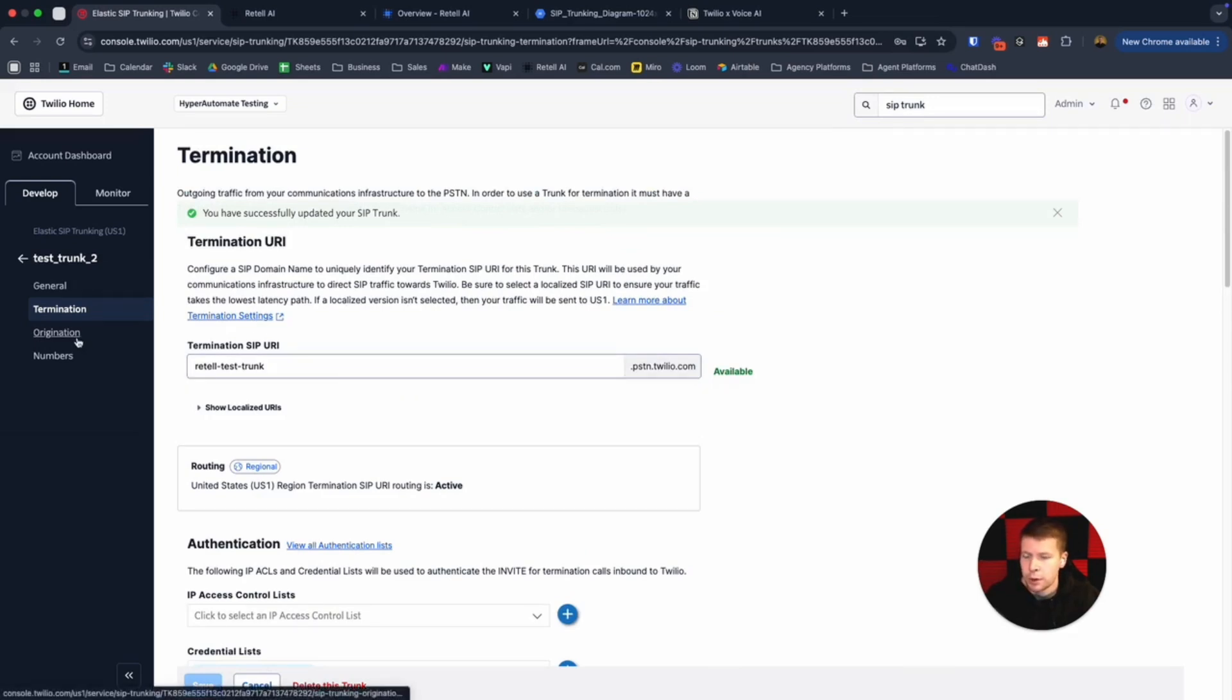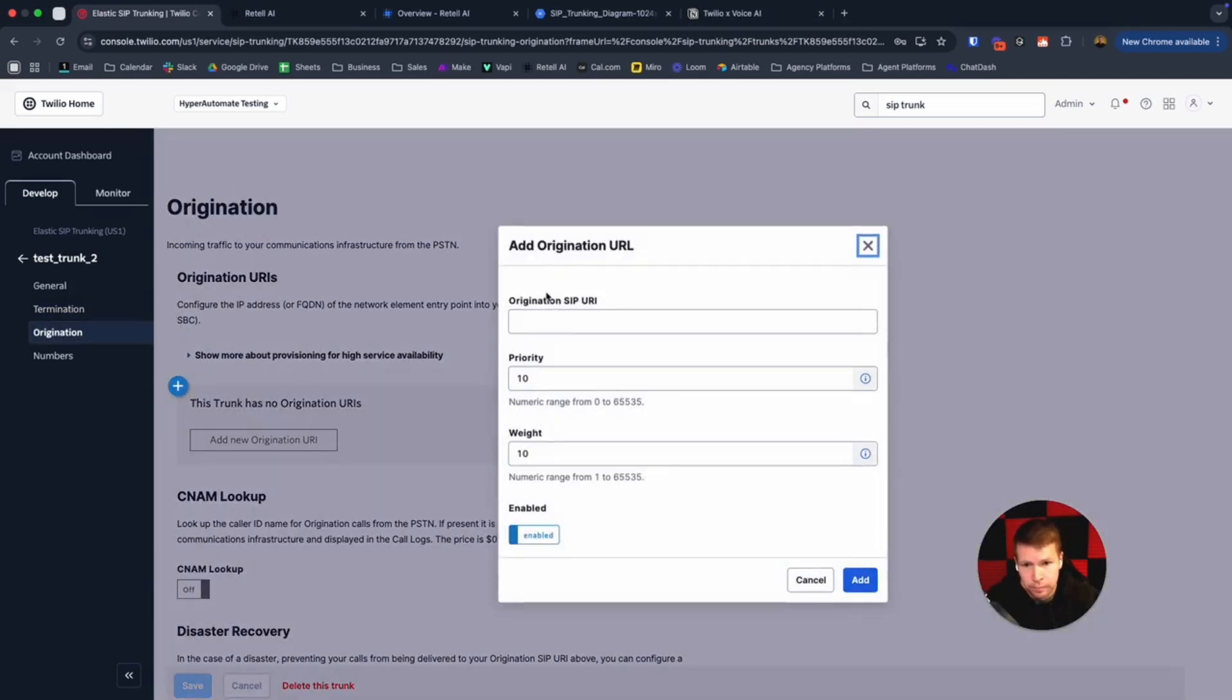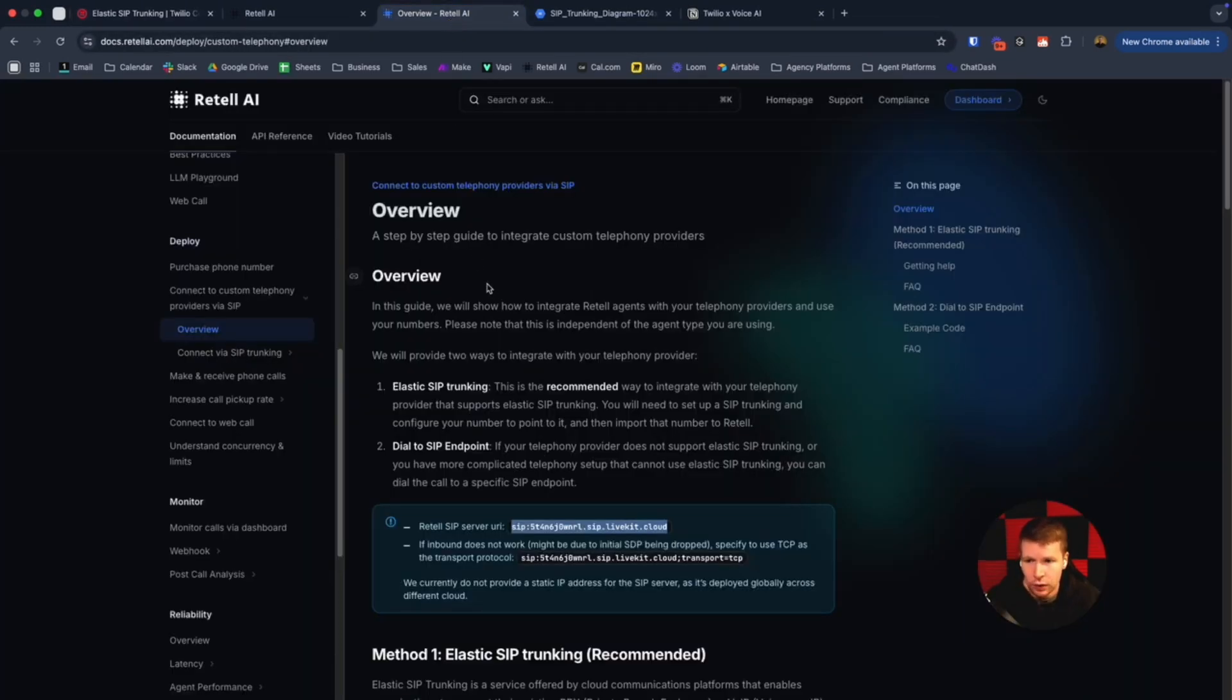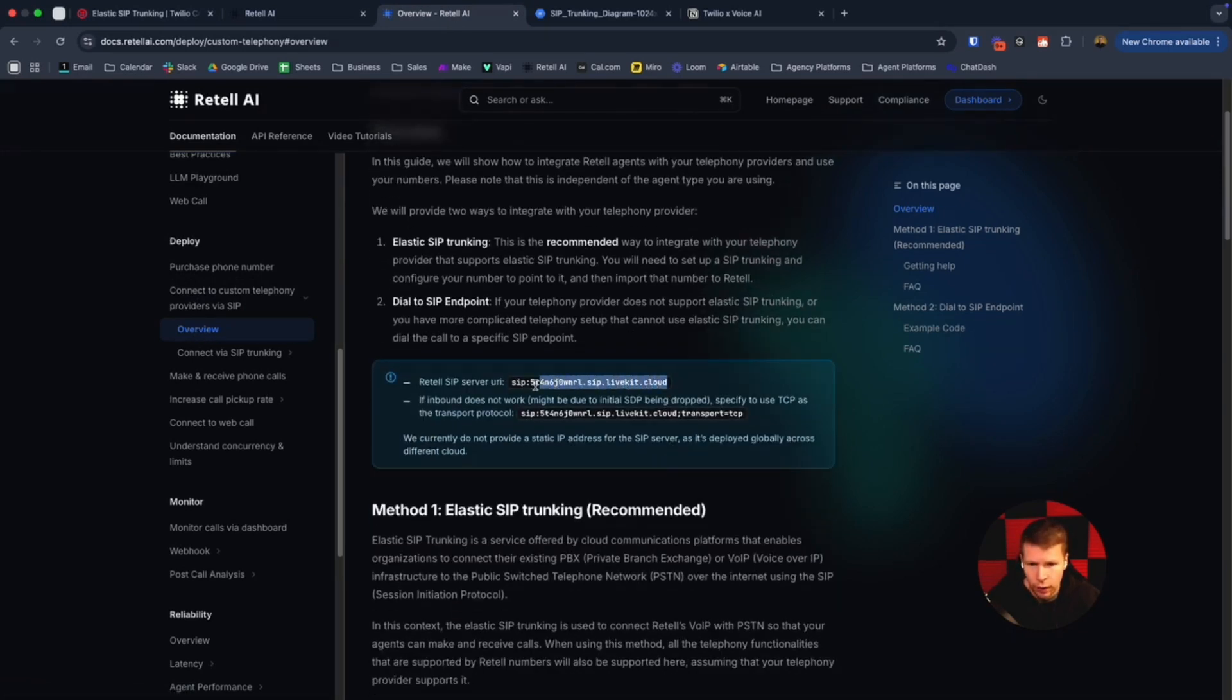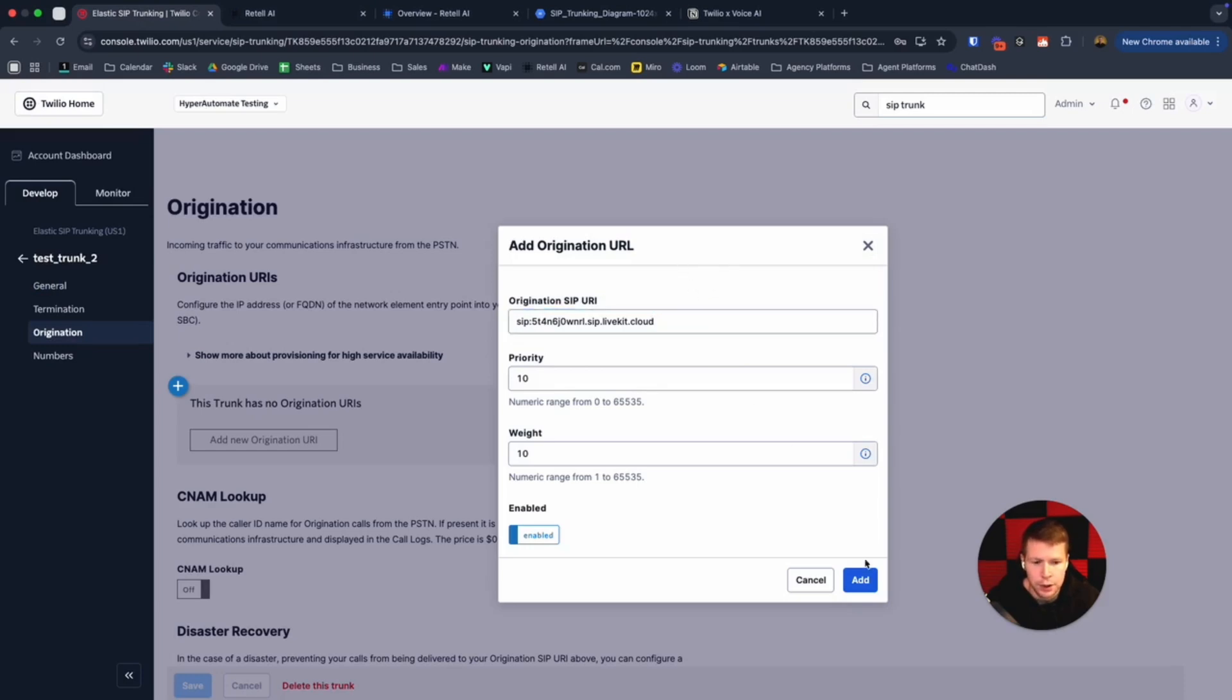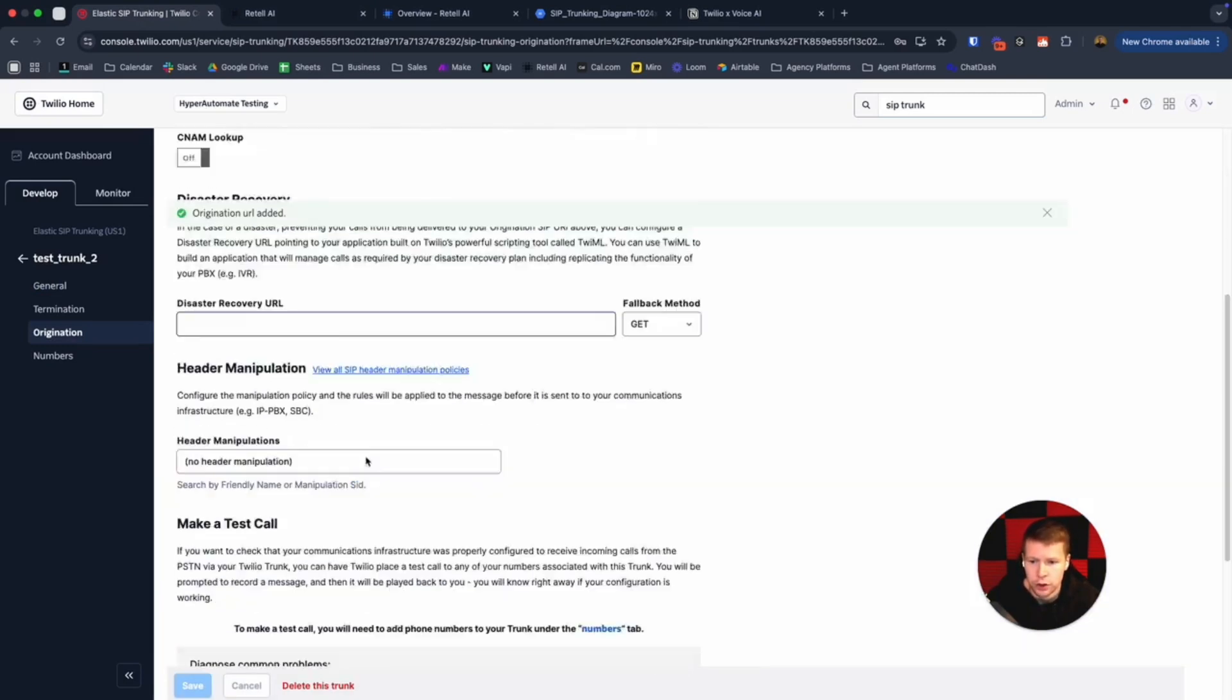Now we come down to origination. We want to add an origination URI, so we click that. We have a couple options here: origination SIP URI, priority, weight. Don't worry about the priority or weight. We just want to get this in. Go over to Retail, Retail's docs, under deploy, and then under connect to custom telephony providers via SIP. Click on overview. Right at the top, write this URL right here, livekit.cloud. I'm going to copy that exactly how it is. Back over to Twilio, copy, paste that in there and hit add. Then that should be good.